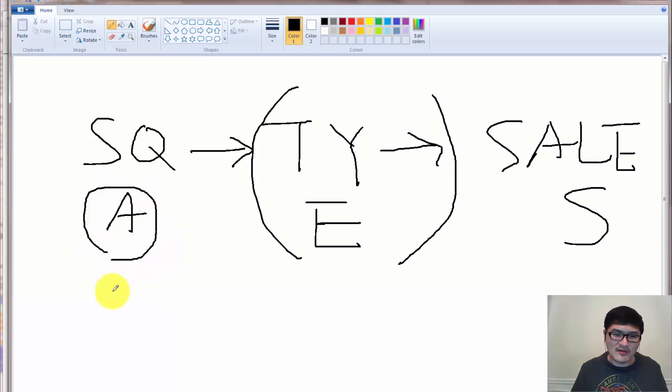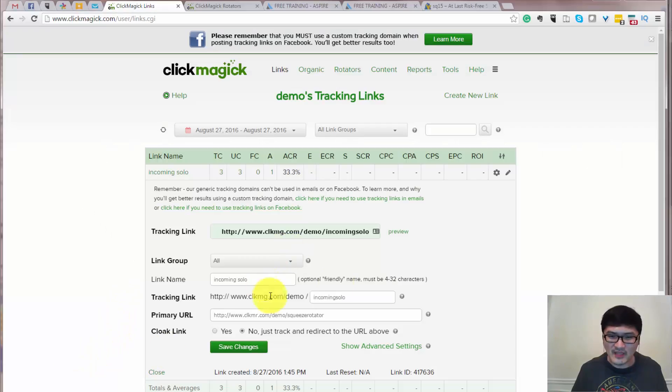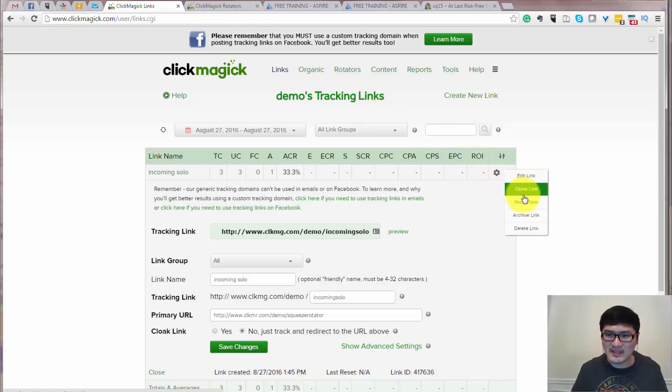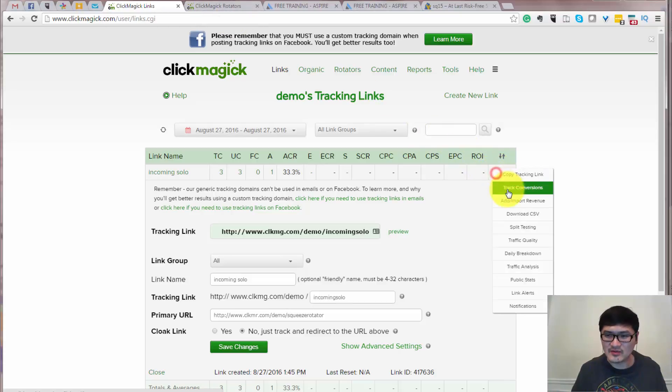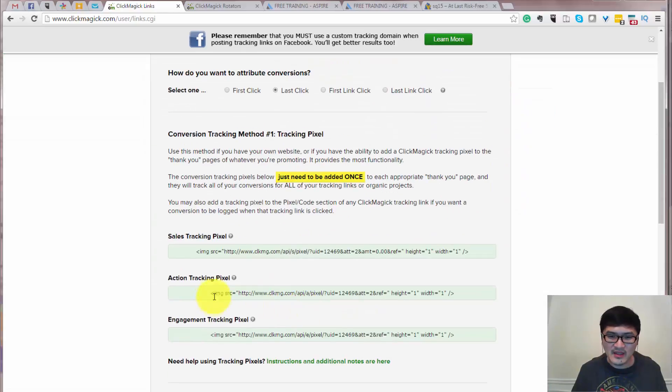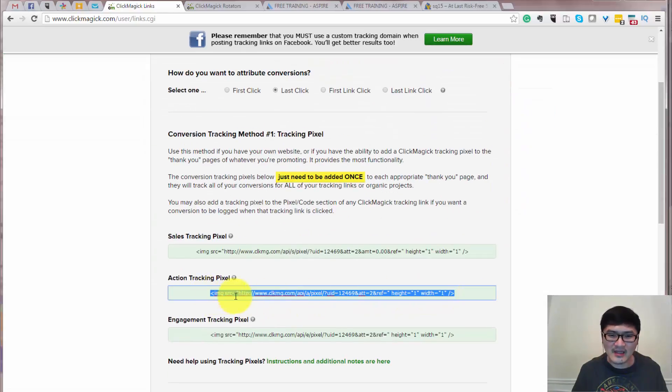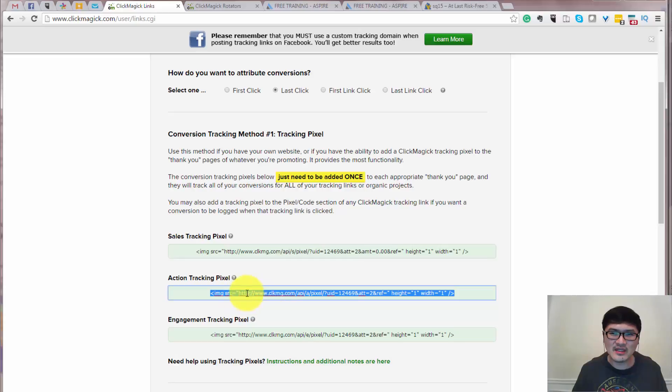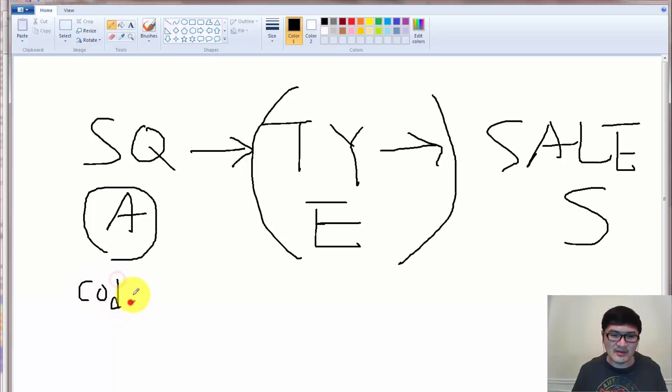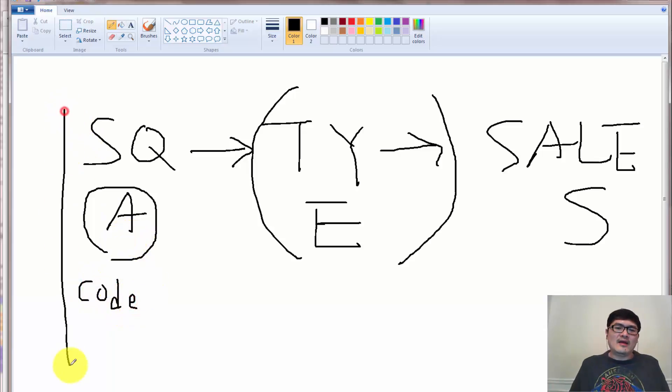all you have to do is copy the opt-in page, this one, copy that code. Remember that code. Go to the tool here. Track conversion. That code. Just copy the entire code here. Image equals source here, entire thing to here. Just copy the code here. Copy your code here.